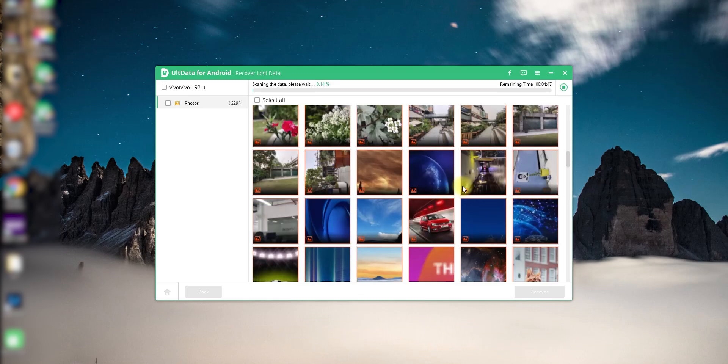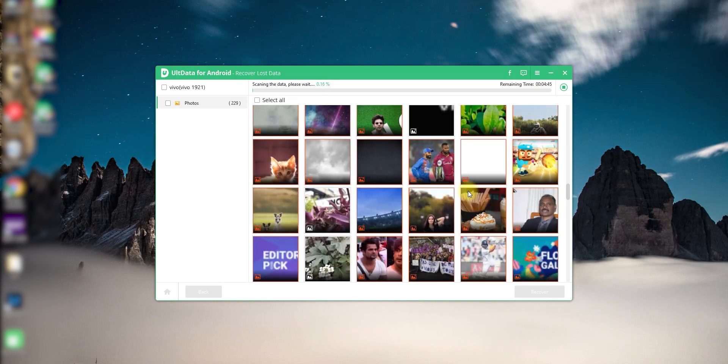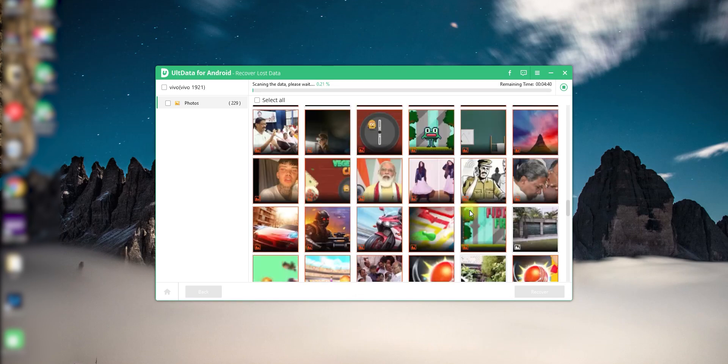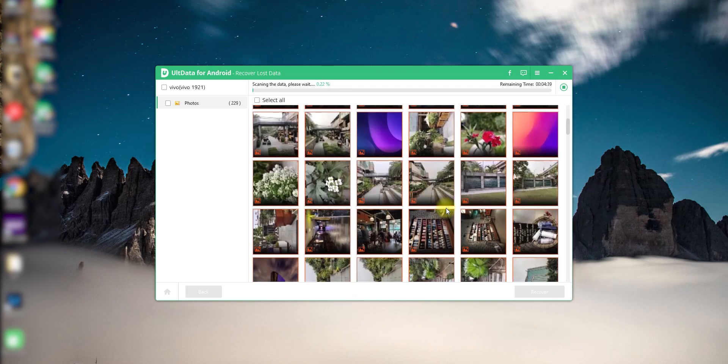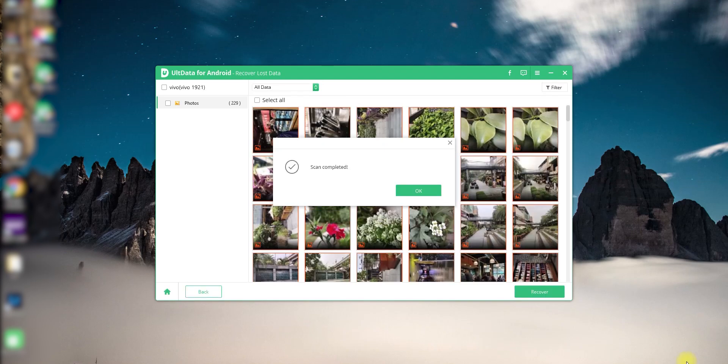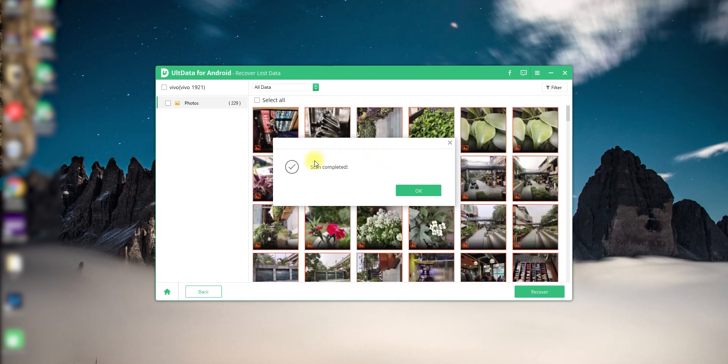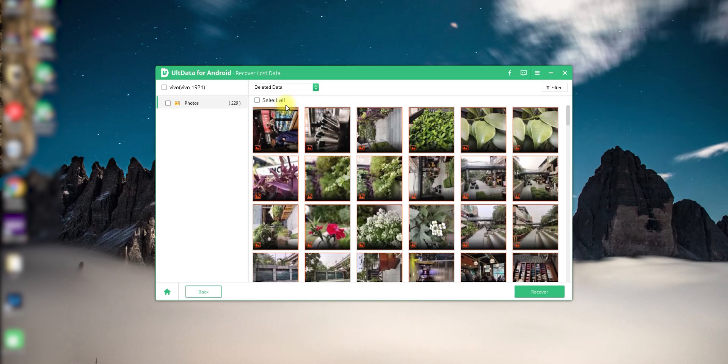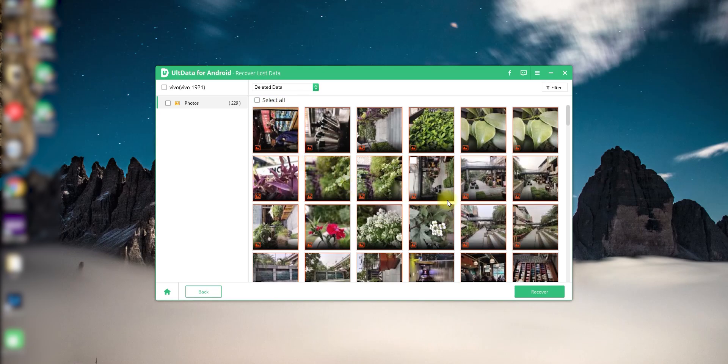Now if you see, the red color are the images that are deleted from your phone, and the ones in white icons are the ones that are still on your phone. Okay, so it gives you both. But once the scanning is complete, you can go in the drop down on the left and you can just look at deleted data. Okay, and that way you only look at photos that were deleted in the past.